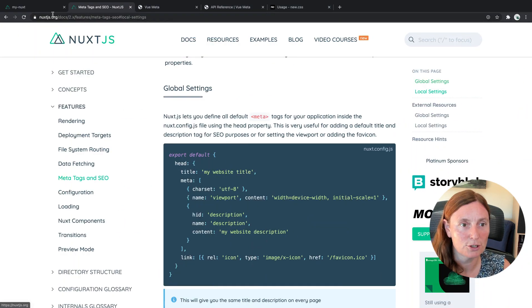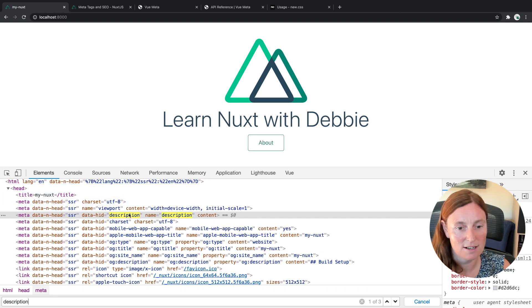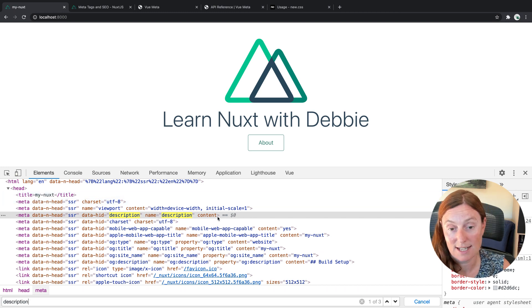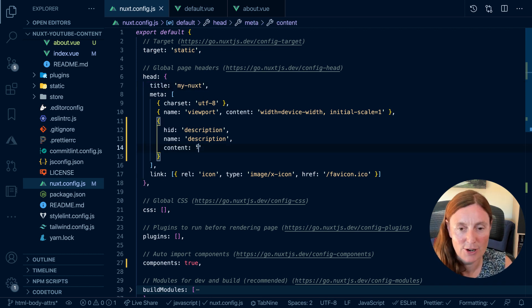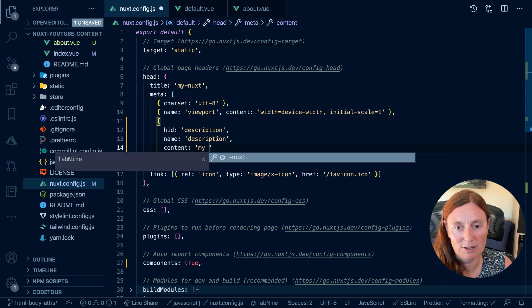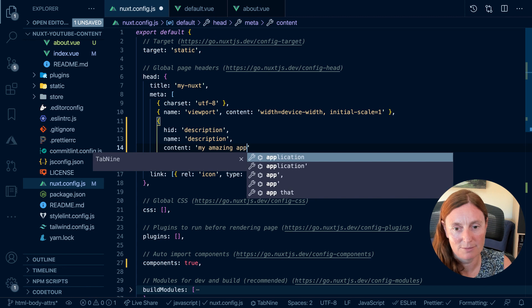If you go to your application, you'll see you get that title and you get that content description, and the content is empty. So that's not very good — we should put some content here. For example, "my amazing application".